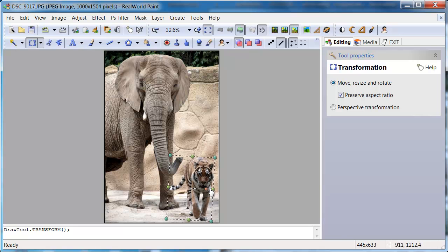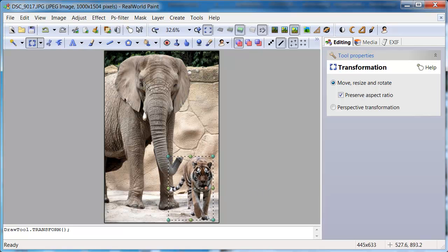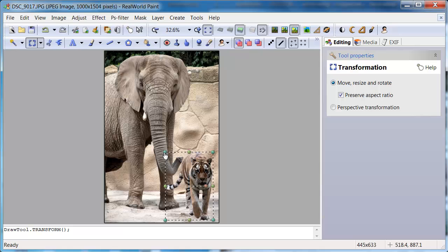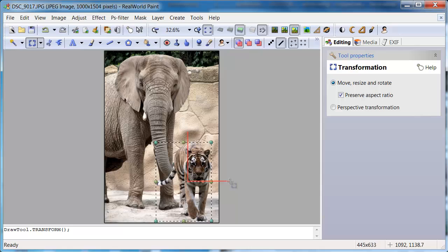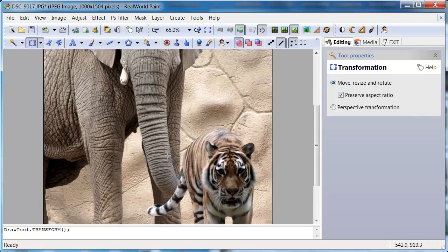Now this elephant is not alone anymore. It has a new friend to play with. Thanks for watching.